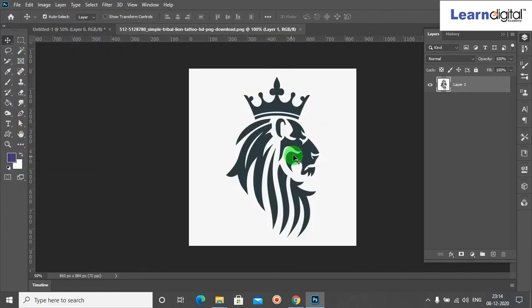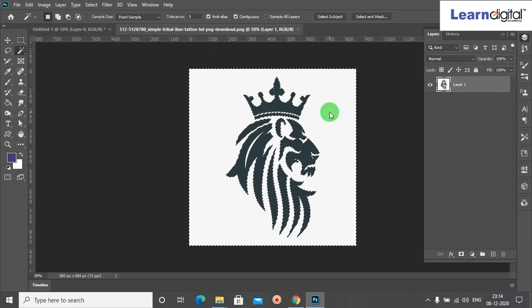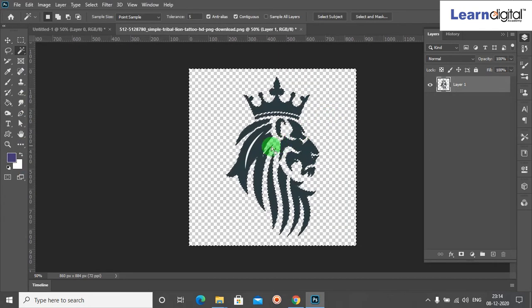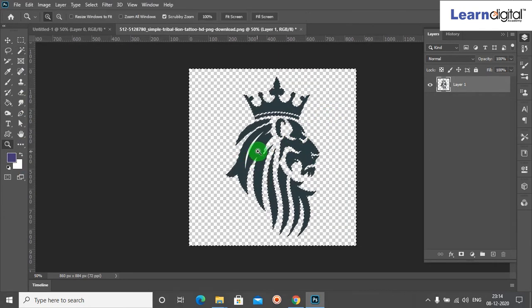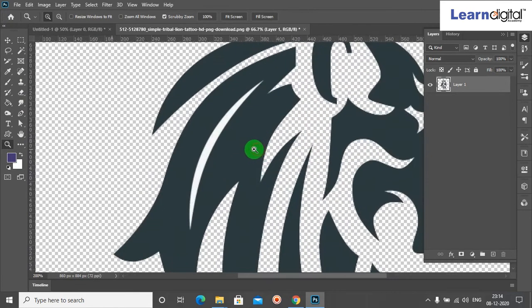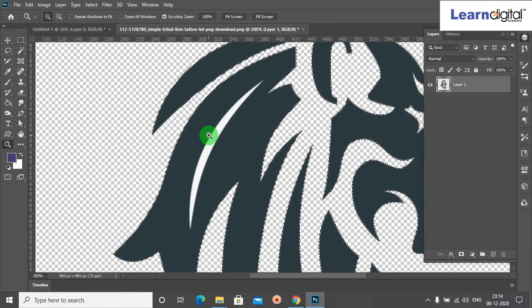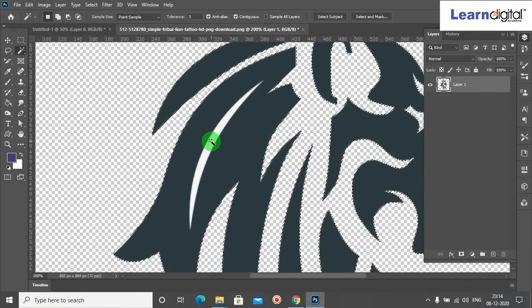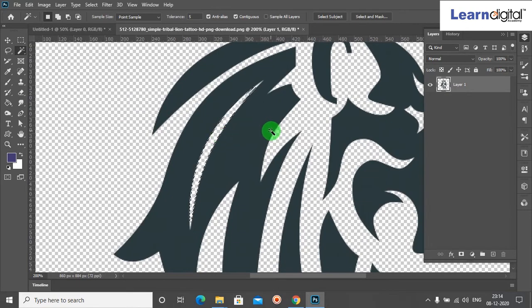Now you select again Magic Wand tool and select and delete. Just press Ctrl+D. Now what we can do, we can select the Move tool and drag and drop in Untitled One. When I select the Untitled One.